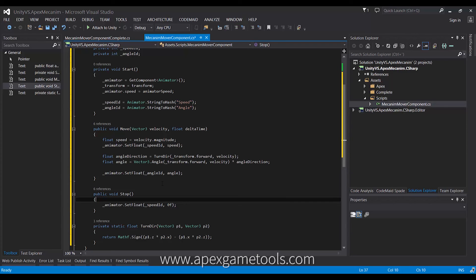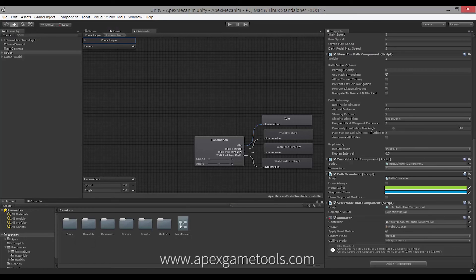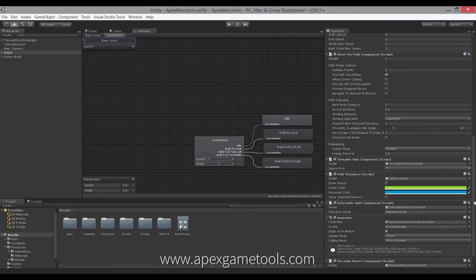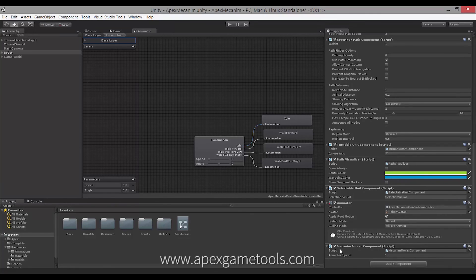So that's basically it — almost. I'm going to save this behavior and go back into Unity. I'm going to select my robot and add the component we just created — it's under Scripts, and we have our Move Component right there. As you can see, we can set the animator speed; we just want to leave it at one, which is the default speed of the animation. And now we can run our scene.